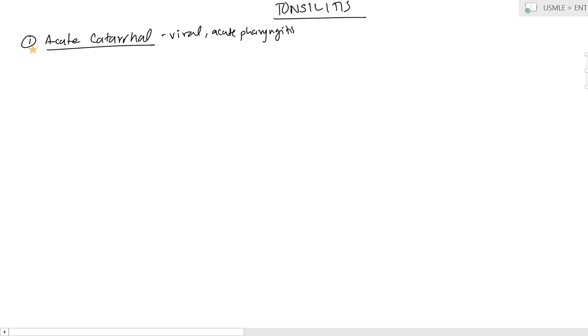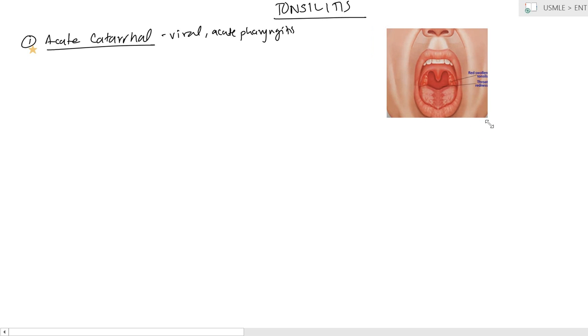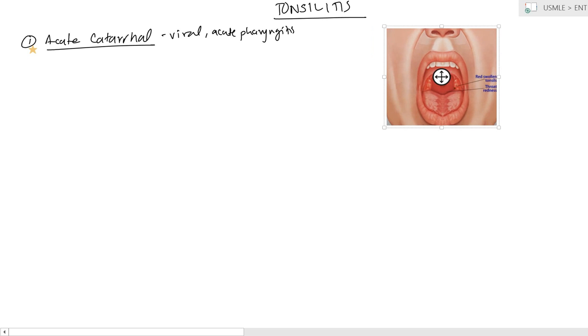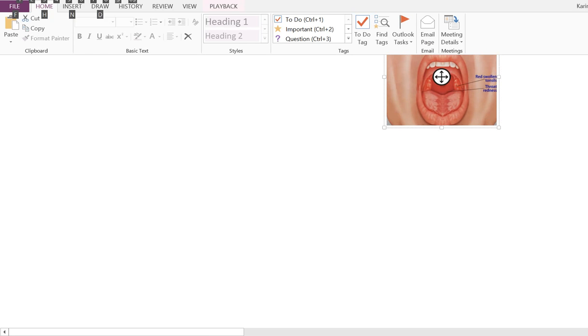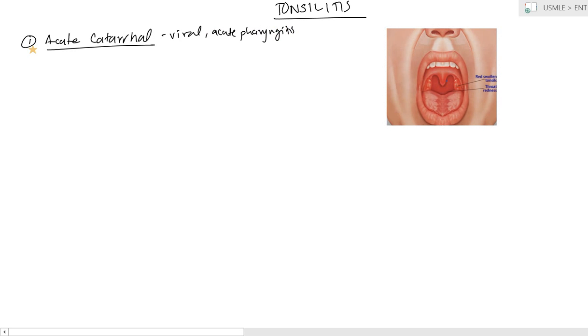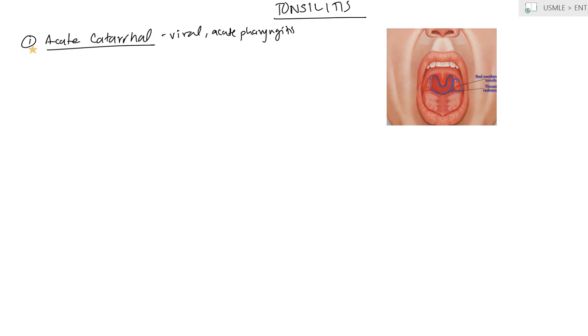If you take a look here at a quick picture, you have some swelling of the tonsil right here. And it's also going to be associated with redness of the pharynx as well, because it's going to be part of overall pharyngitis. It just also affects the tonsil neighboring to it.